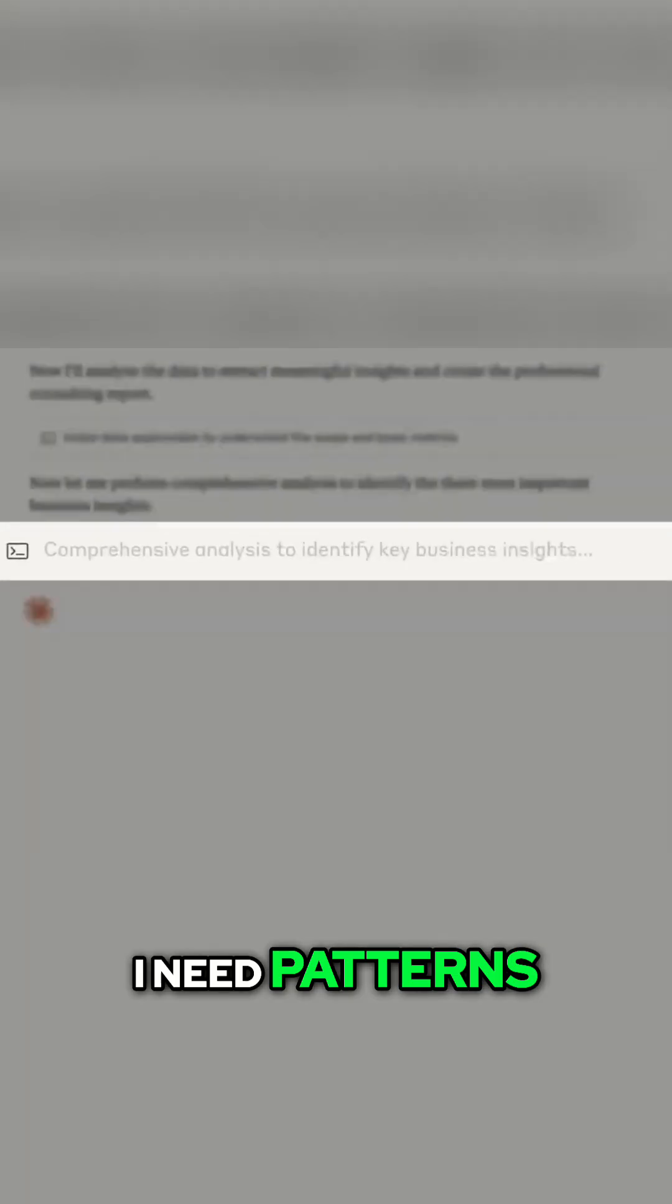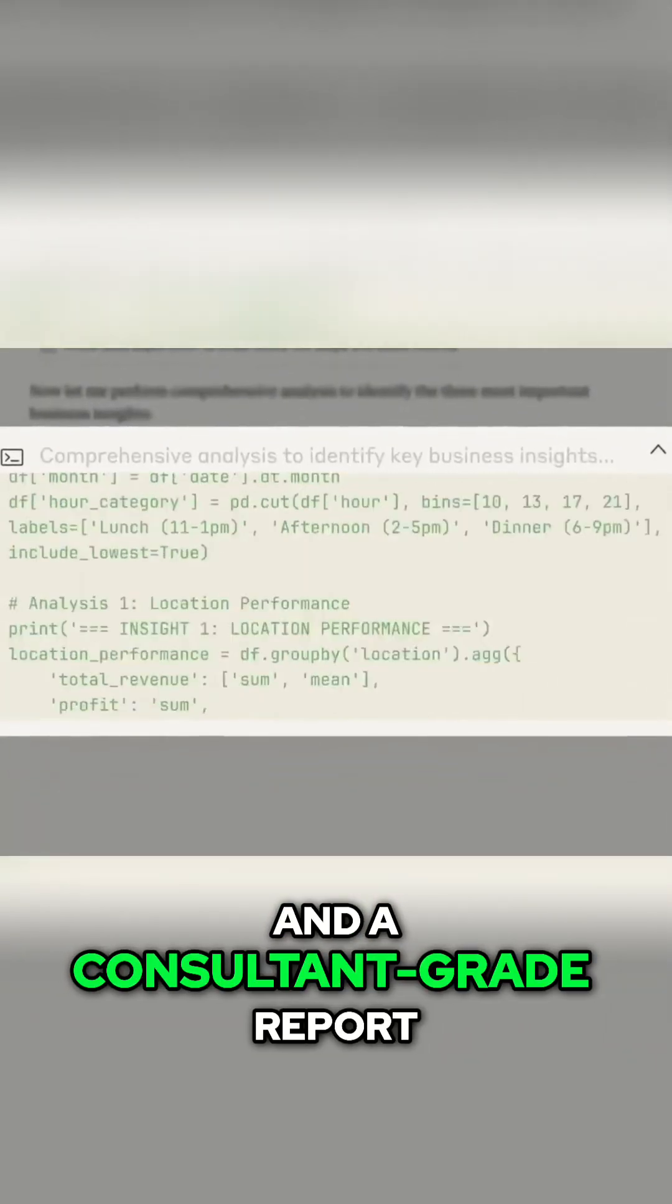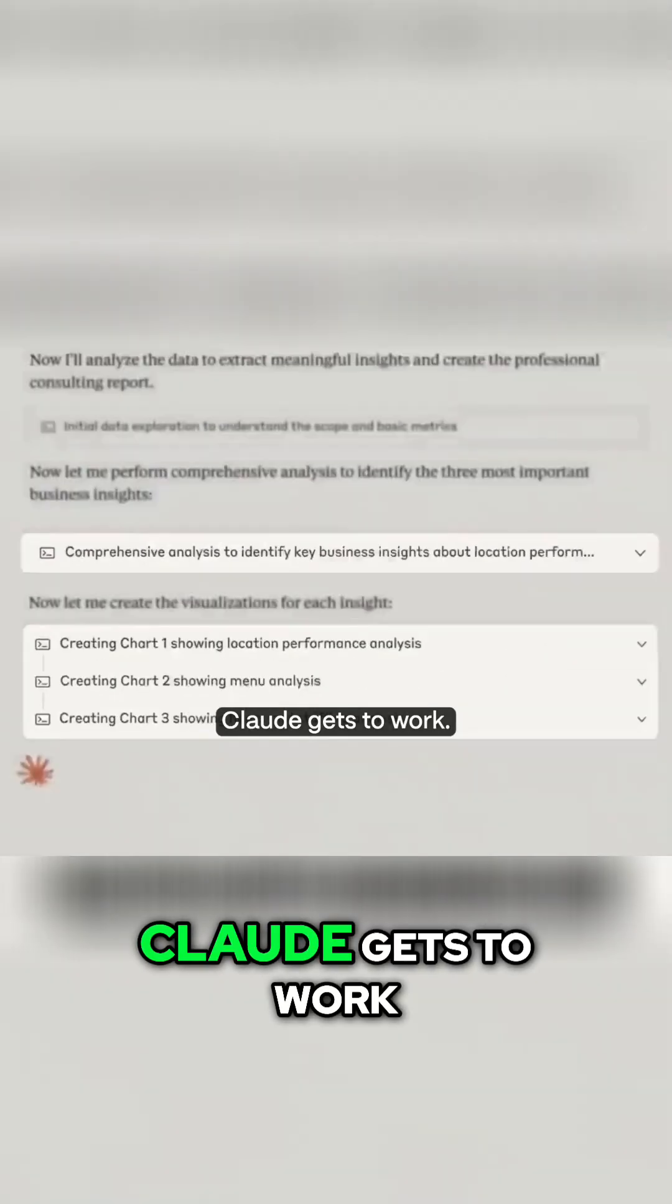I need patterns, visuals, and a consultant-grade report. Drag, drop, send.